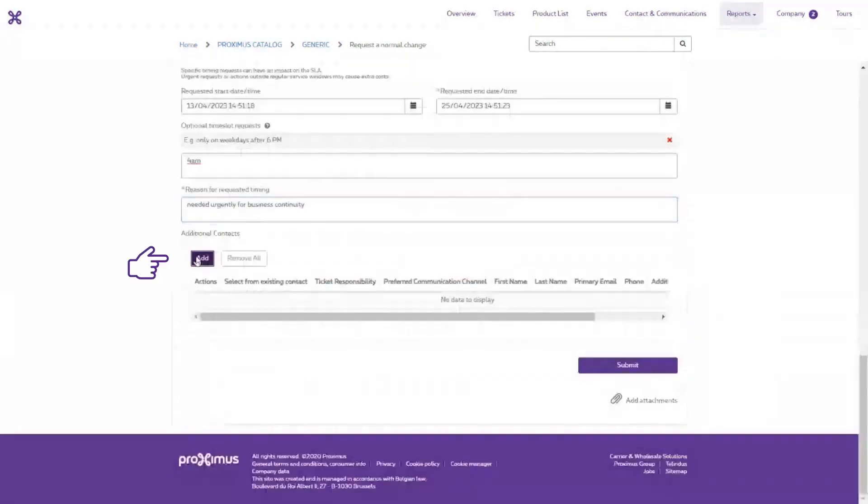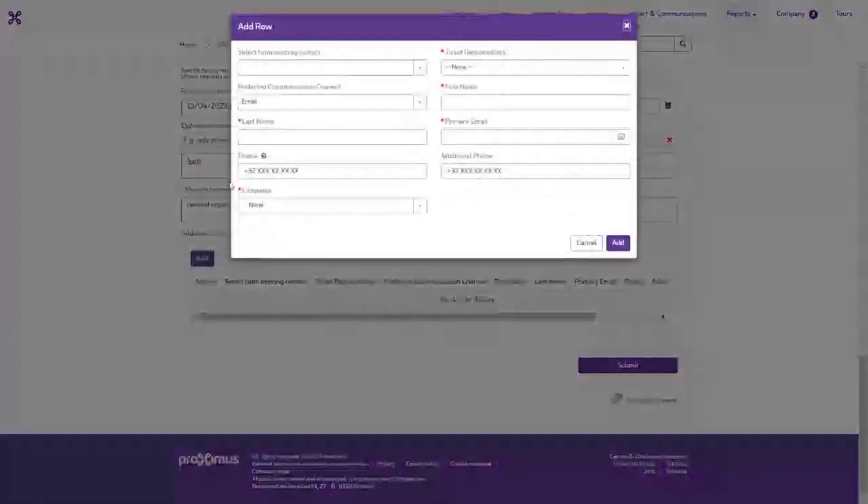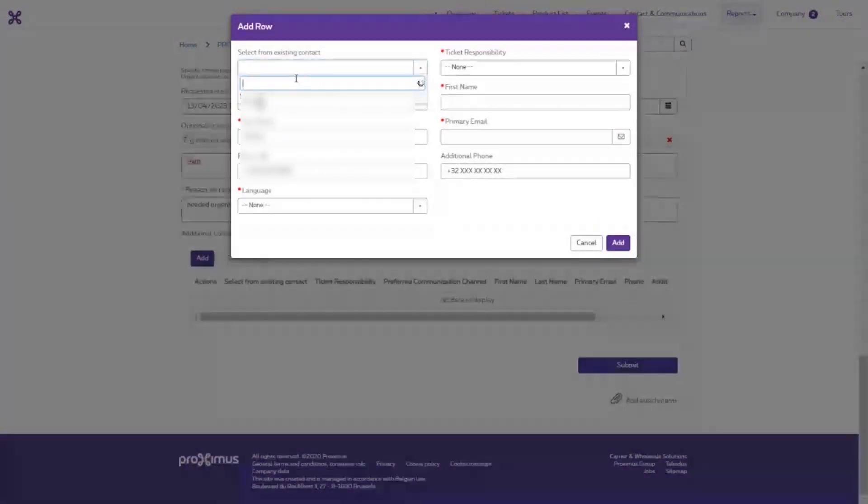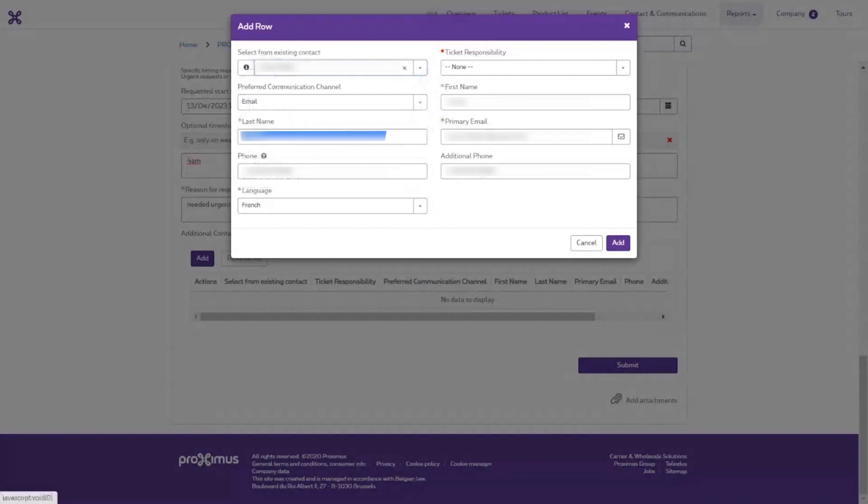The last step is to select the contacts that are important in communications about this ticket. Select the contact from the contact list, the communication channel. Check whether the phone number and email address are correct.